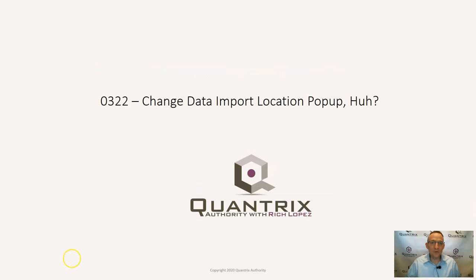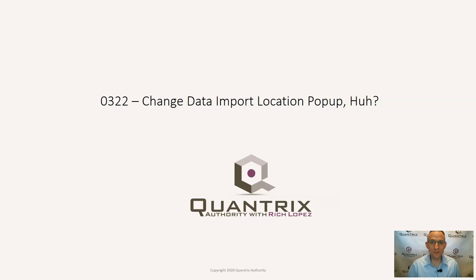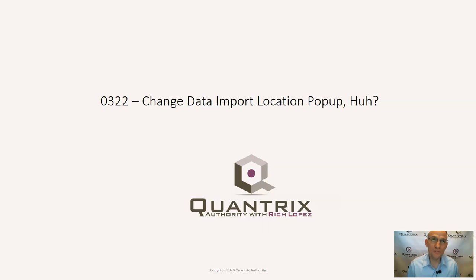Hey, welcome back to another netcast. I'm Rich Lopez, Quantrix Authority. I sincerely appreciate you joining me today for episode number 322, where I'm going to show you or explain to you what this changes data import location popup means.